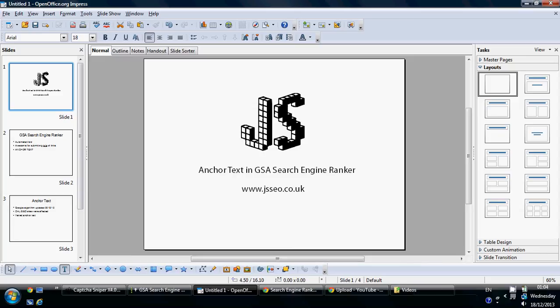Hey guys, this is John from JSSEO.co.uk. Today we're going to talk about anchor text in GSA Search Engine Ranker.